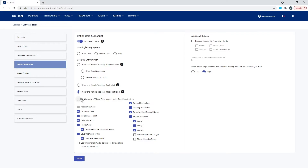The checkbox for 'Allow use of single entry system' means you are using all three card types in the system — you can do a single card, a driver/vehicle combination card, or all three combinations when creating cards. Single cards still only use one card to authorize, and driver/vehicle cards use two. You will have an option in the card creation page to check a box indicating whether it's a single card or a driver/vehicle combination card.